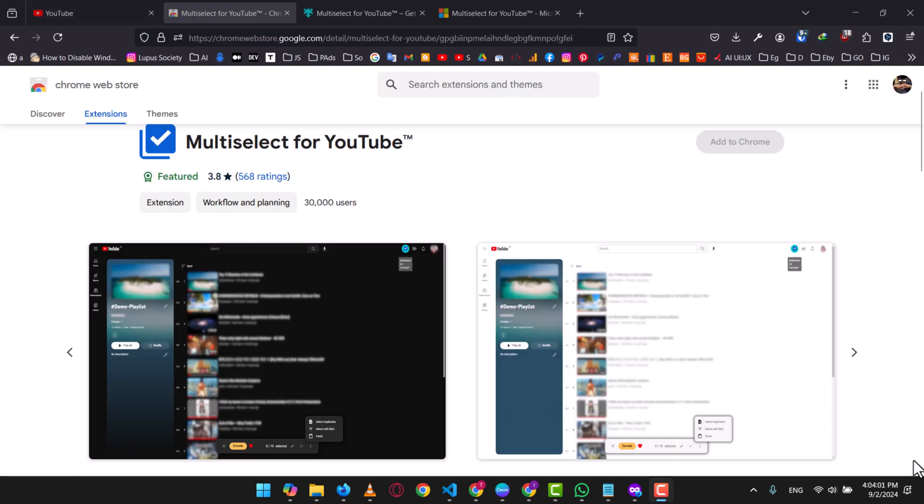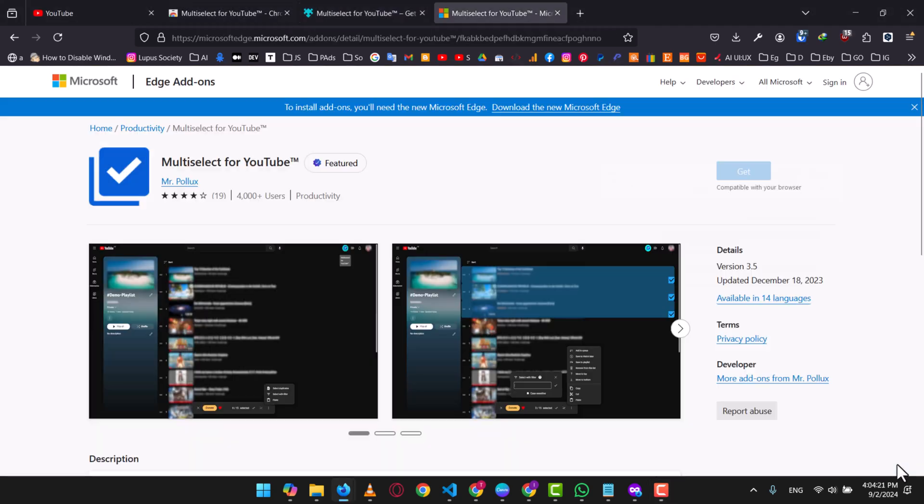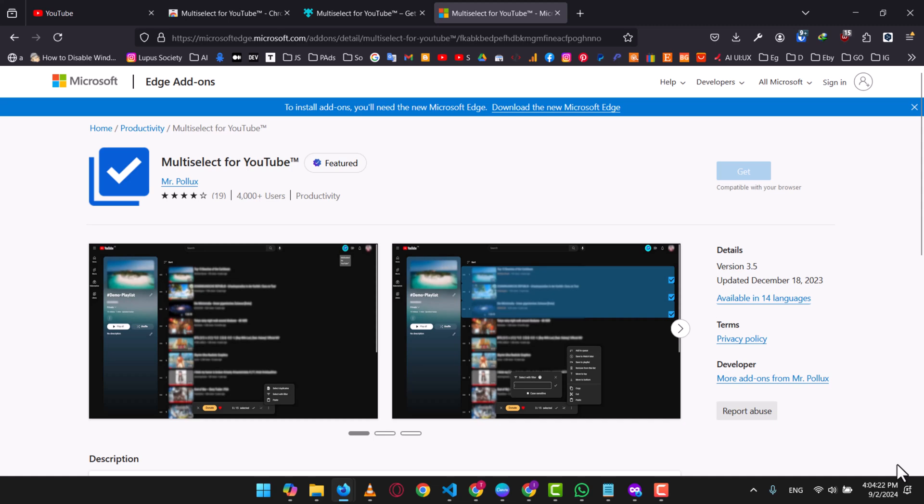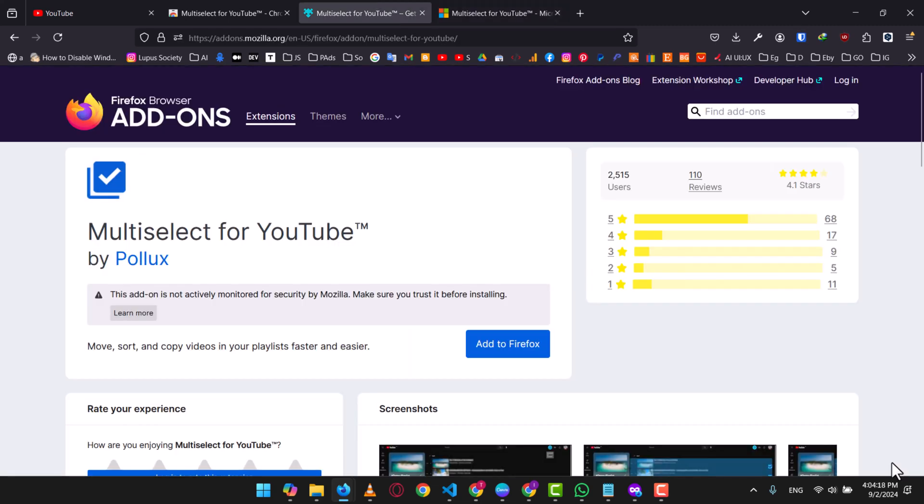We'll be using an awesome extension called MultiSelect for YouTube, which is available on Google Chrome, Firefox, and Microsoft Edge. This powerful tool will make the process even faster and more convenient, saving you from the hassle of individually selecting and adding videos one by one. Let's save some time and get those videos organized in a snap.